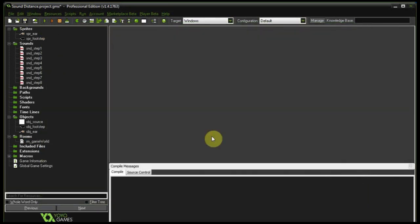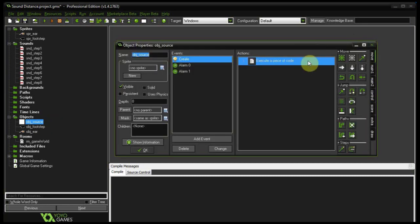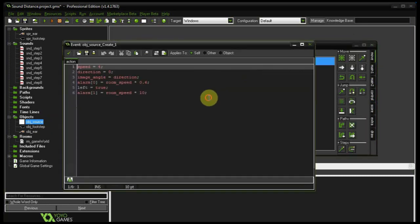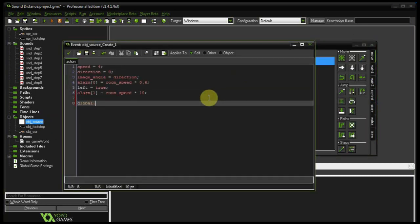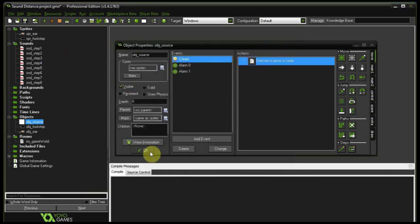Okay so first things first. We need some sort of variable that we can access from any instance that's creating noise, to set up how loud things should be. So I'm going to call it global gain. So let's go into our source, into the create event. And let's say global.gain equals 0. Initialize it to 0.